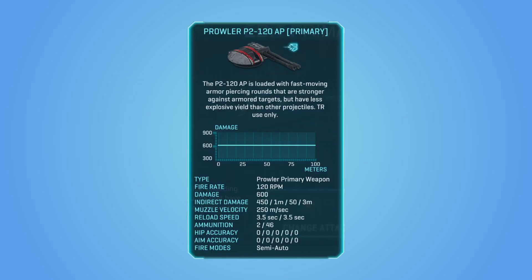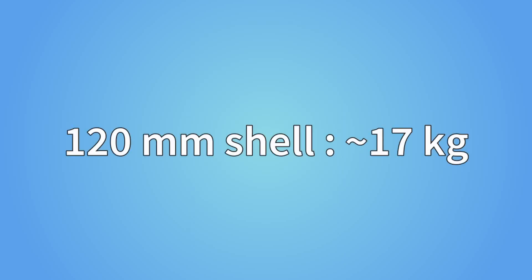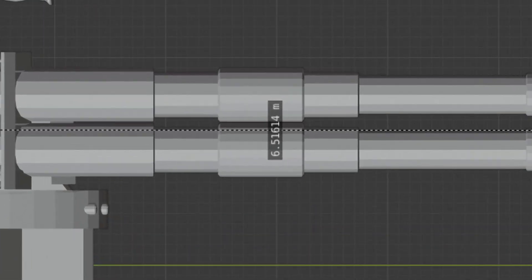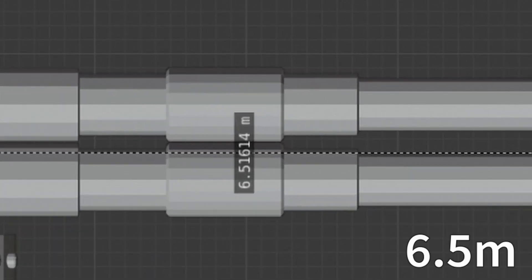The velocity of the shell is given in the game. We'll go with the worst case scenario of 250 meters per second. That's pretty low for a tank shell, but that's what the game gives. As for the mass of the shell, some research tells me that a 120 millimeter shell weighs about 17 kilograms. Also, a measurement of the cannon's length using Blender gives me a length of 6.5 meters. That's pretty big.